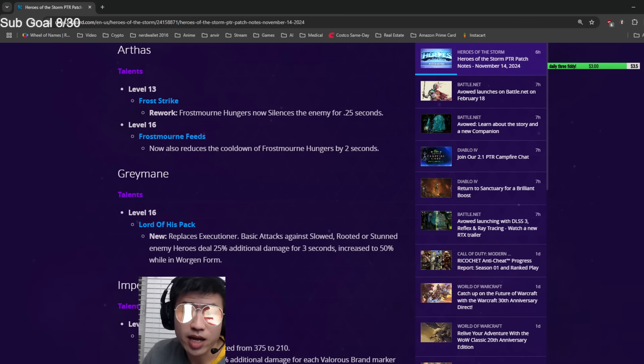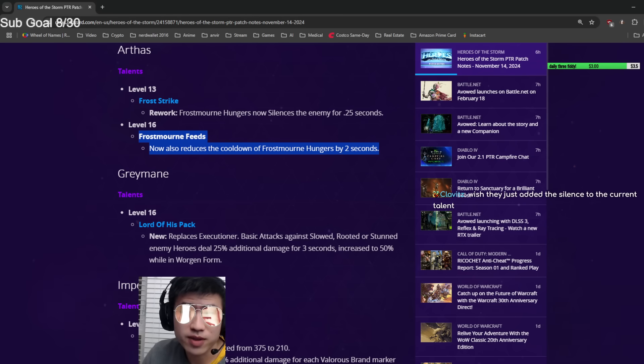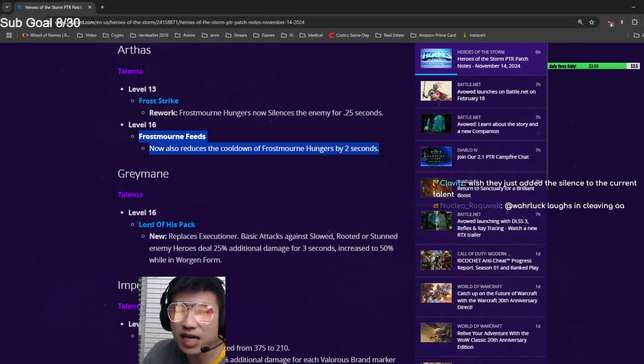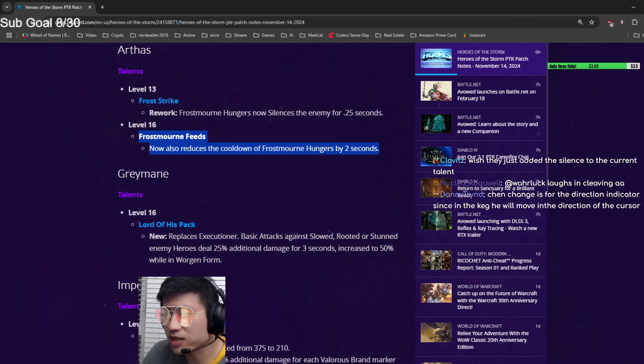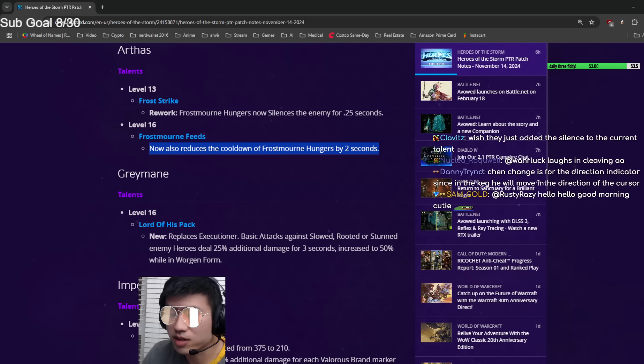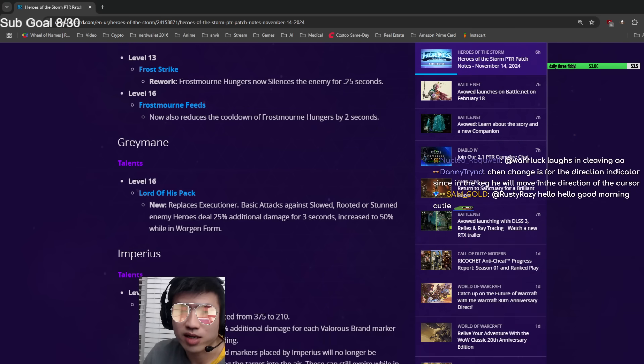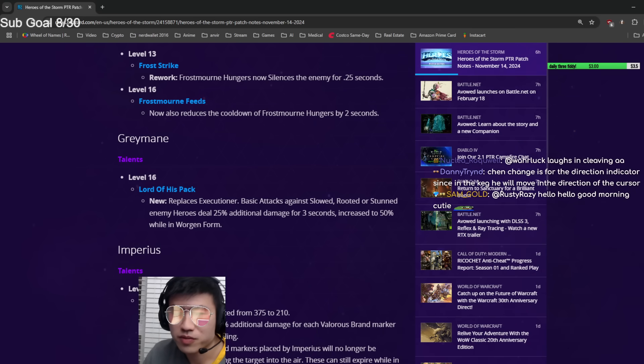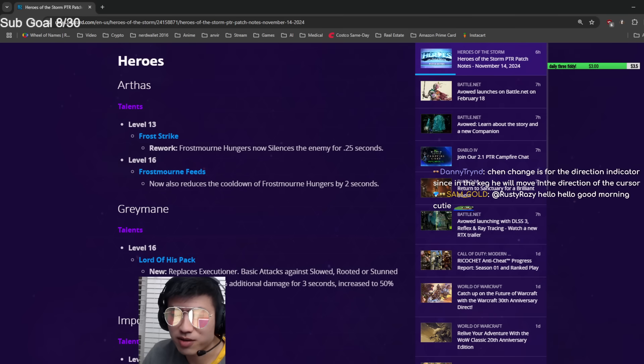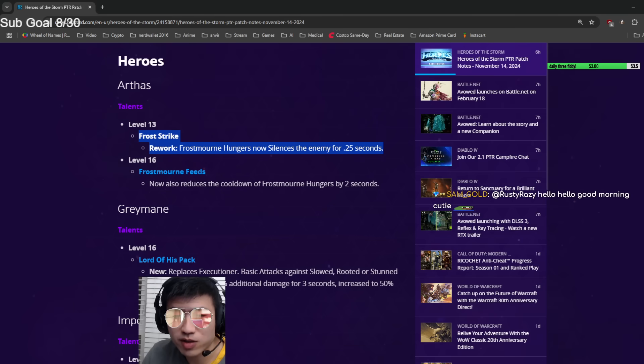The D upgrade at level 16 now also reduces the D cooldown by two seconds. This was originally at 13 but they moved it to 16 because I guess they're too scared of this being too strong, which is fine.